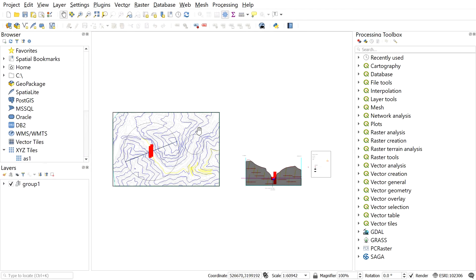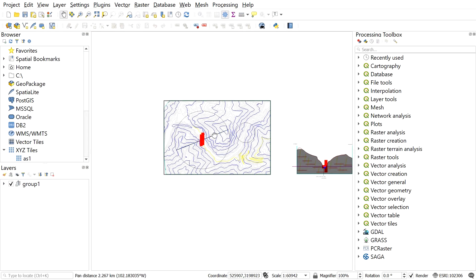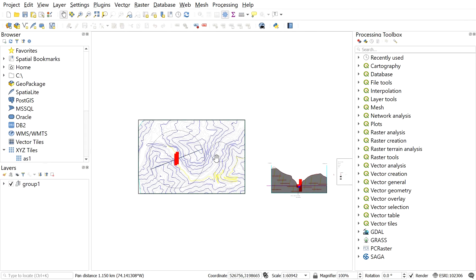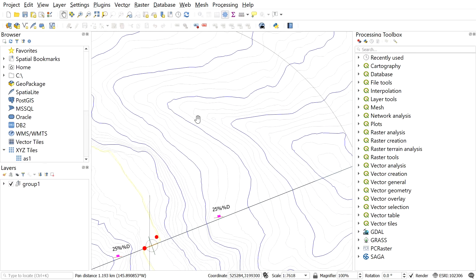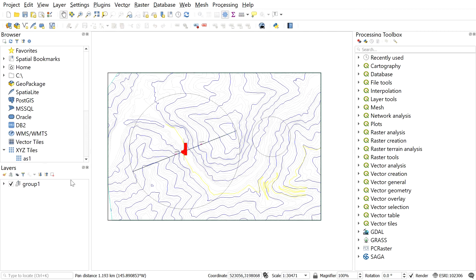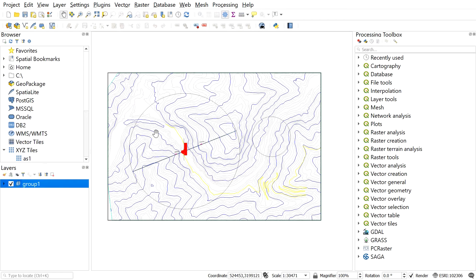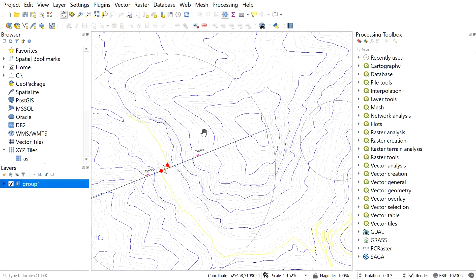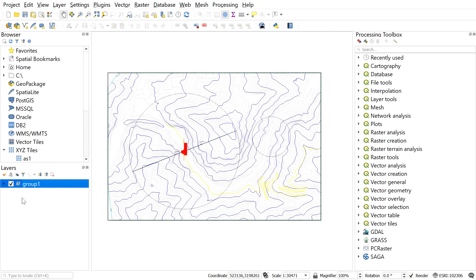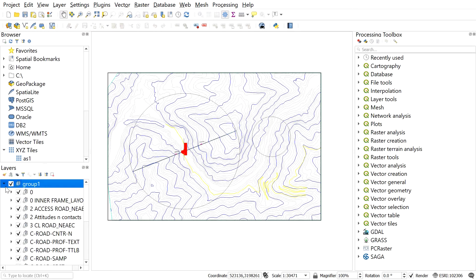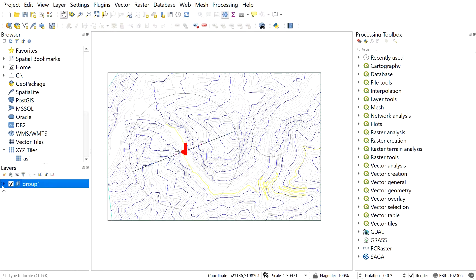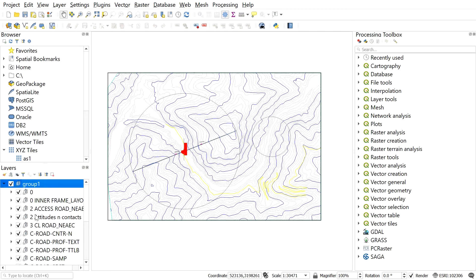Here you can see the DWG file in the QGIS window. Now to work on vector files in the future, we can convert the DWG file to shapefile. This CAD file contains different layers which you can see from here.